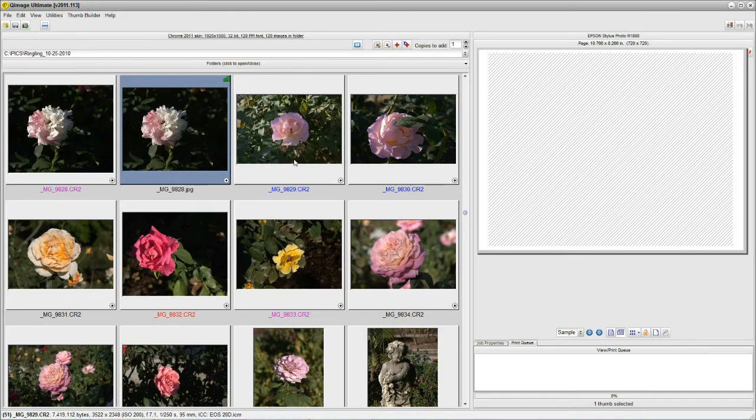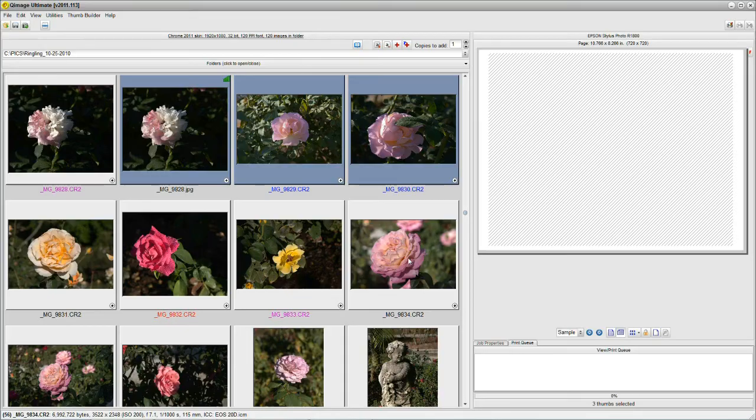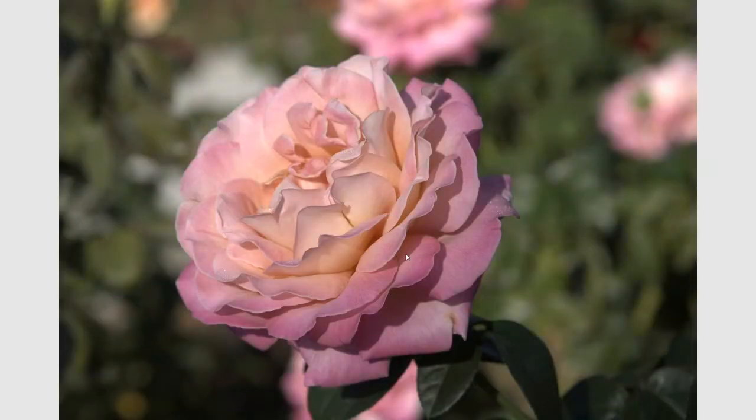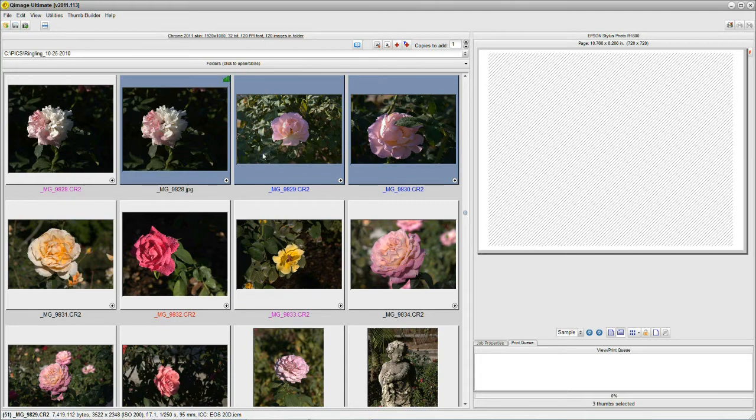Now supposing I was selecting images to print and I selected 3 and I wanted to look at this one. I can hover it, hit the space bar, look it over carefully. But I didn't lose the ones I've already selected. Now that's a pretty powerful feature. Hovering is a great feature.